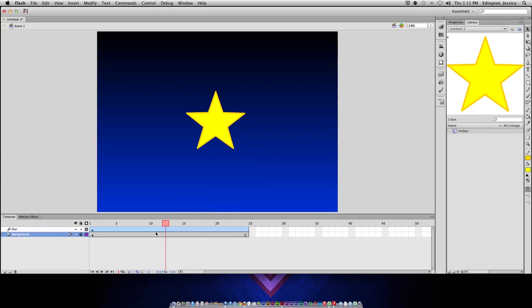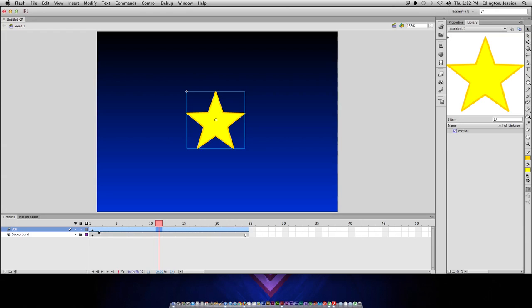Now, back to this motion tween. It turned blue, and that lets you know that this is a regular motion tween, and we have a keyframe on frame 1, which is the star. So, we need to tell it, as the keyframers, what it should look like on frame 1, and what it should look like on frame 25.